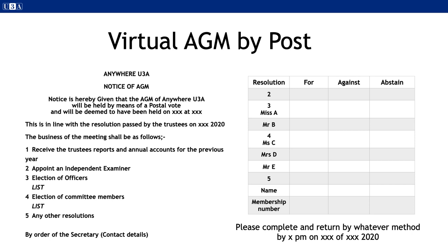Voting by post will need to take into account the timings so as to allow sufficient time for all the processes to happen, including the opportunity to ask questions. An example of the timings might be: on 1st June, send out an email soliciting volunteers for the various vacancies, with a date for their return of, say, 15th June. On June 20th, send out the official notice, stating that all replies must be back by the 13th July. Result to be announced one week later. Should there be more nominations than vacancies, members should be warned about voting for too many nominees, as this would invalidate their vote.